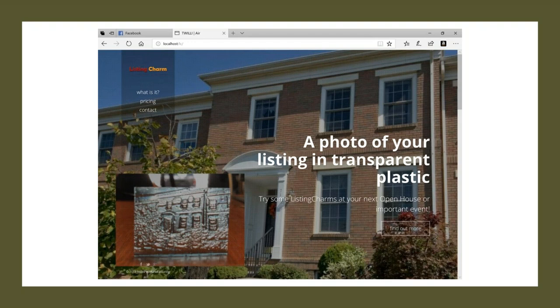And this is our Listing Charms website. It's a simple way to take a picture and turn it into a promotional item quickly. We do this at BuildPlate a lot because we find that, you know, people need to see the power of what 3D printing can bring. And this is a wonderful example of mass customization in the model.